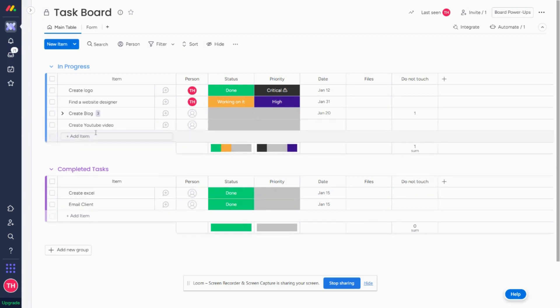So you're going to see Create YouTube Video. This column is blank, so my sub items were not created.